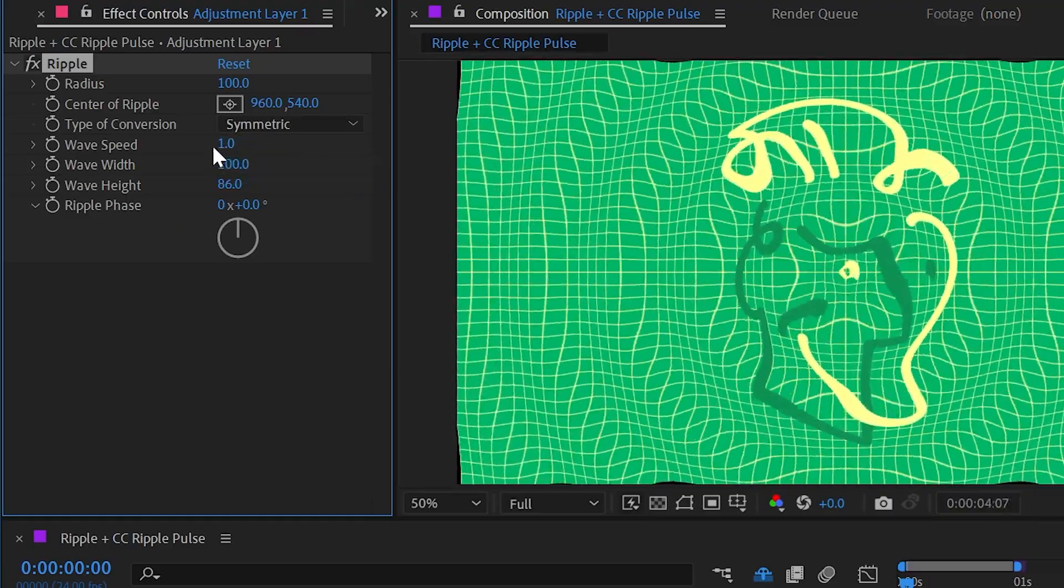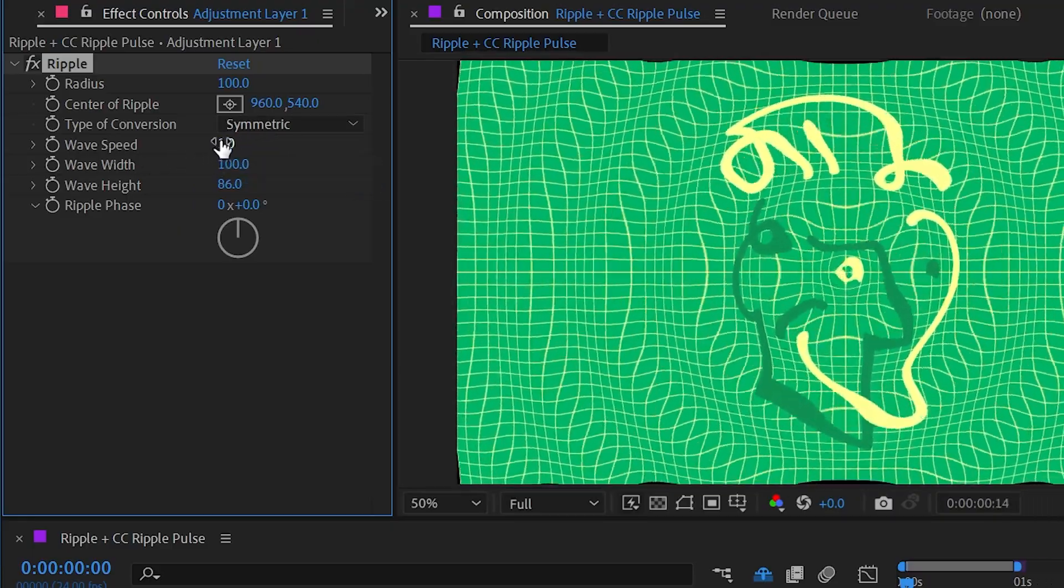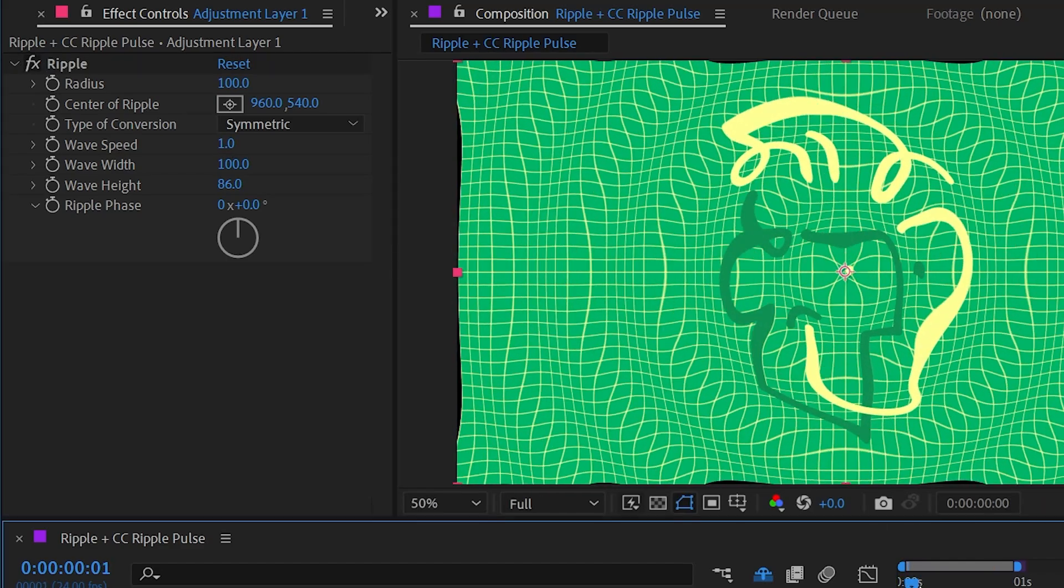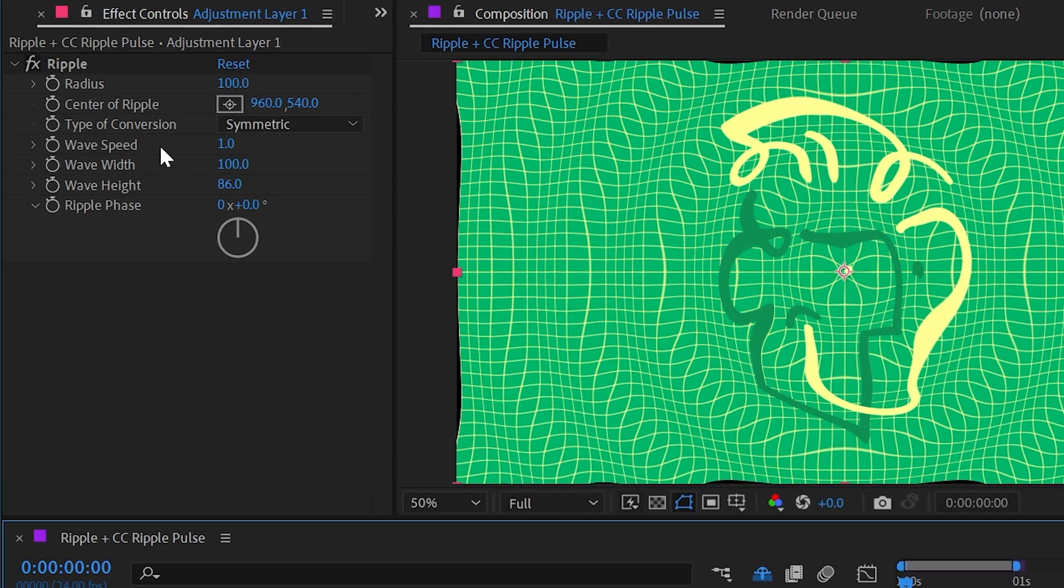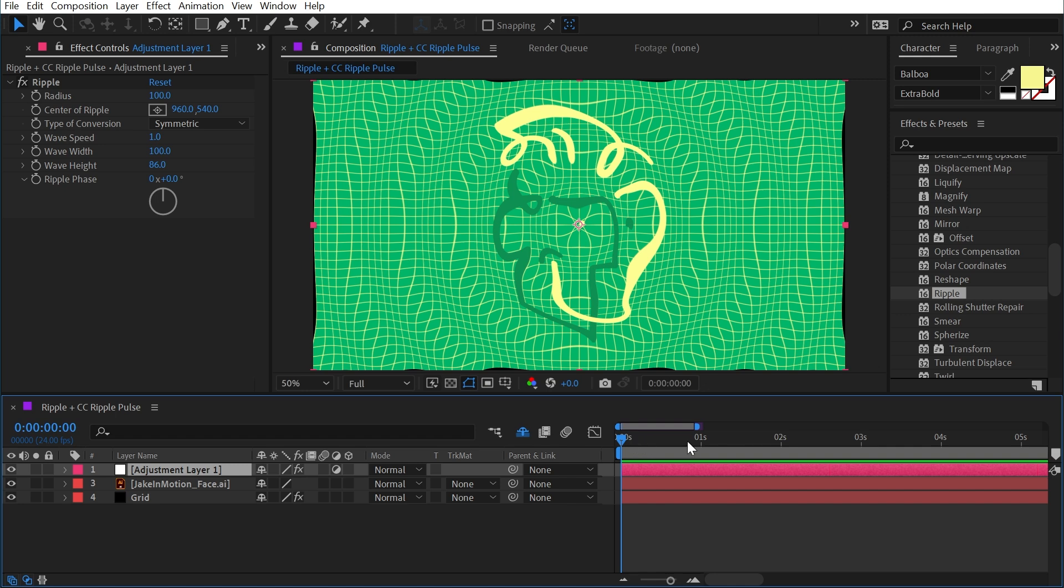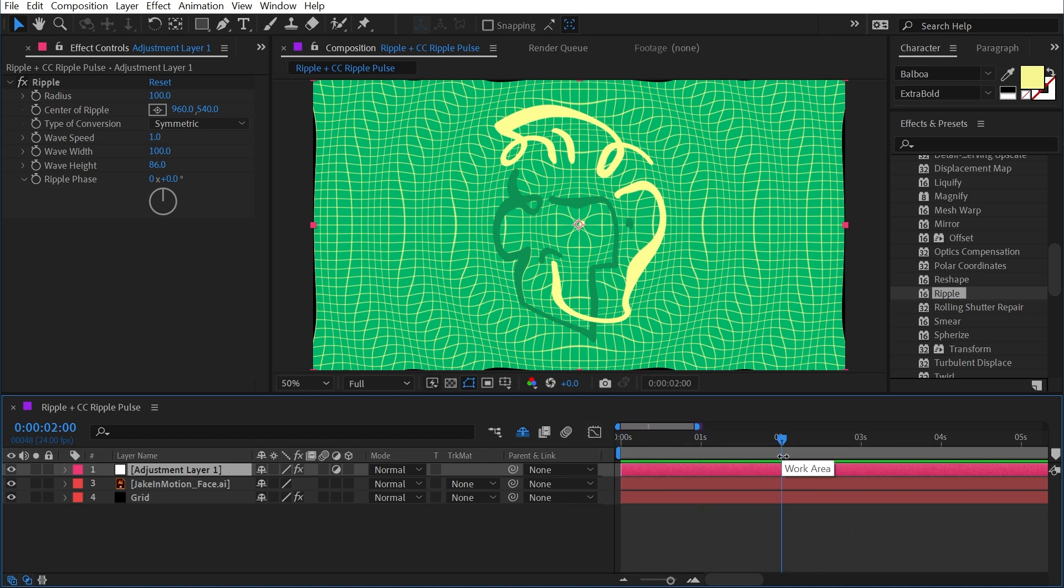I'll put that back to symmetric. And the next option is the wave speed. Now, just like wave warp, this is a value in seconds. So with a wave speed of one, it means that every one second it's going to loop. So this frame looks exactly the same as the first frame of the comp because it's one second down the line. And if I go to two seconds, same frame all the way. So you can think of this as kind of a loop point.